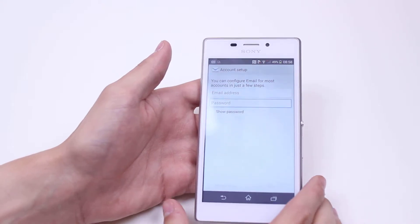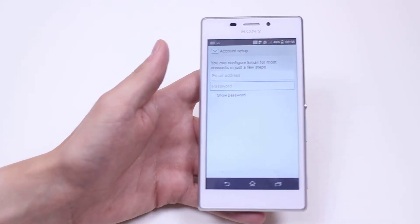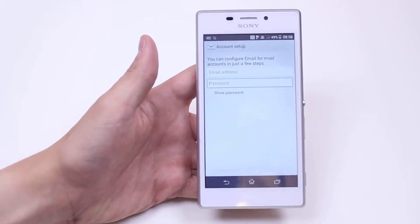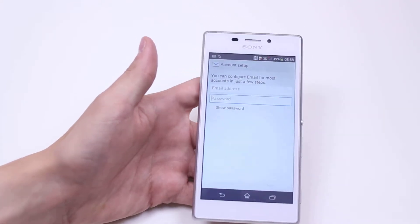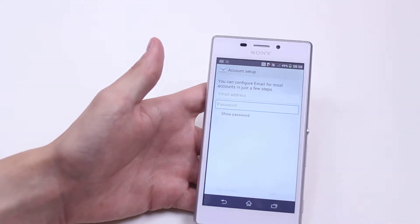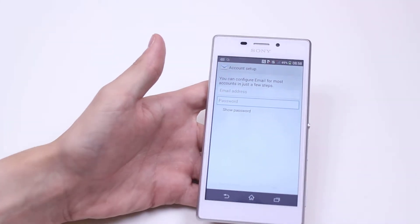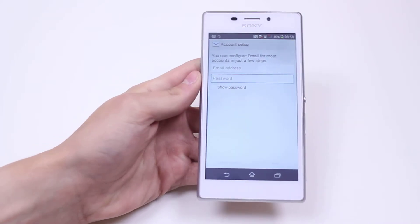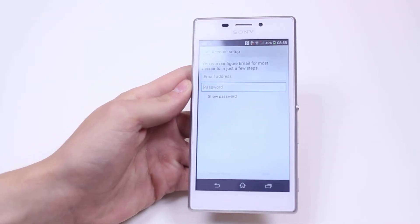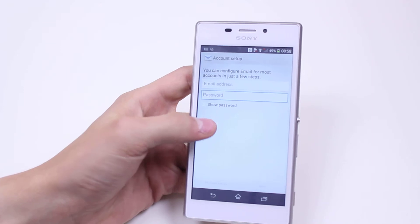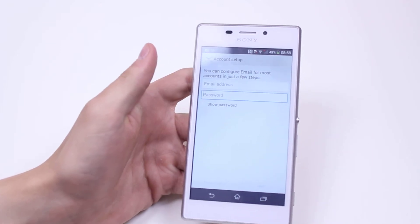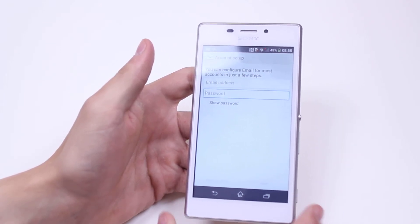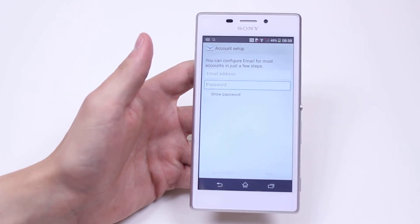Now depending on the email it might require a manual setup. If that's the case — such as your name at your business dot com — you are looking to get your server information, which can be found in the cPanel of that domain name. So that's how you'd go ahead and add an email account on the Sony Xperia M2.